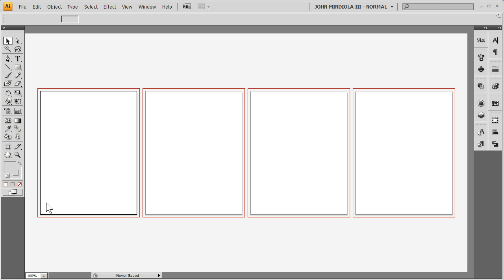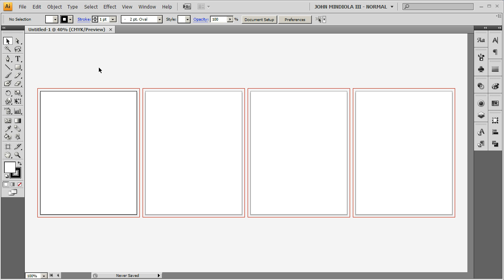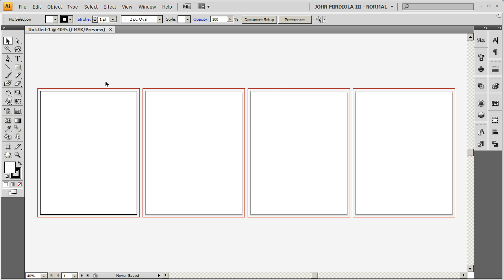So the black, again, that's the edge of your page. The red around each one, that's the bleed. So, again, if you have any graphics or color fields, you know, like squares or circles, whatever you want to go to the edge, have it go to the red, not the black.